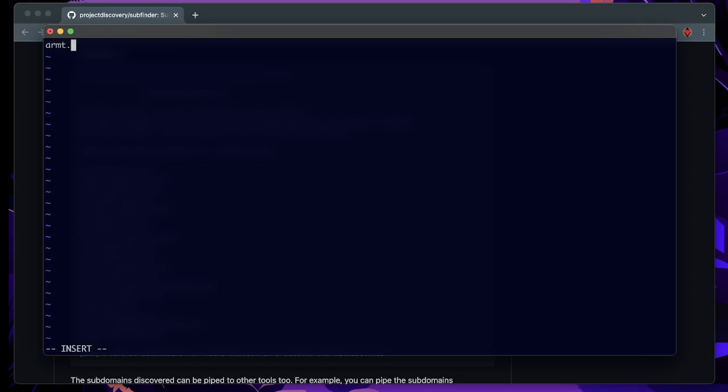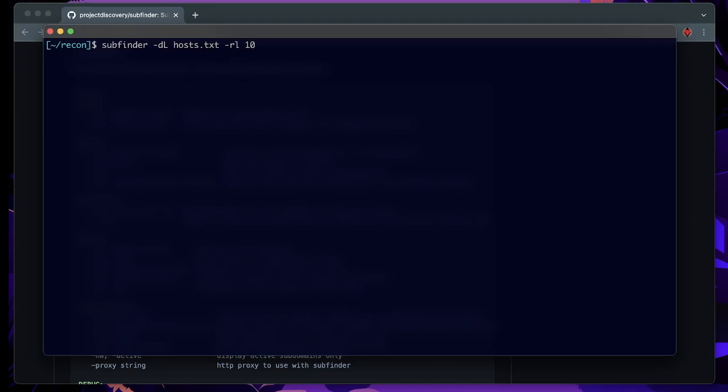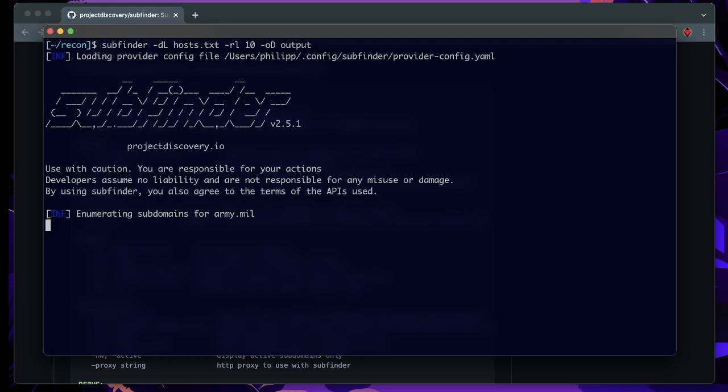We can take army.mil and maybe af.mil and that should be sufficient for now. Now we can call SubFinder minus the DL option. We put in our host tags. We use some rate limiting to not throw too many requests at our targets. And we want to output the entire thing into an output directory minus OD, which we call output. And we fire this off.